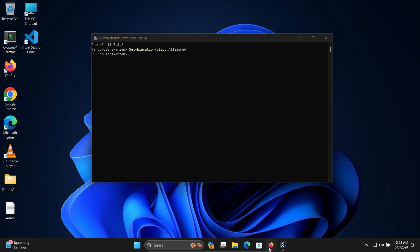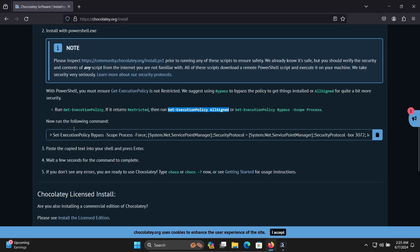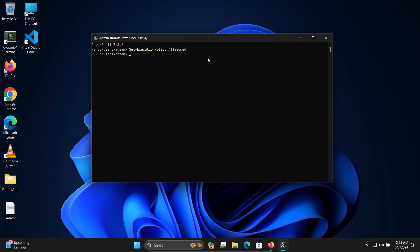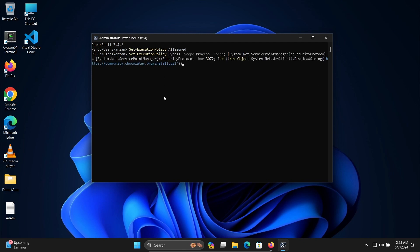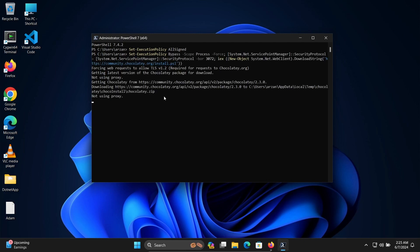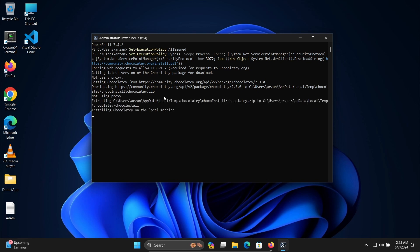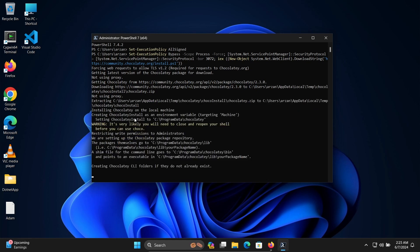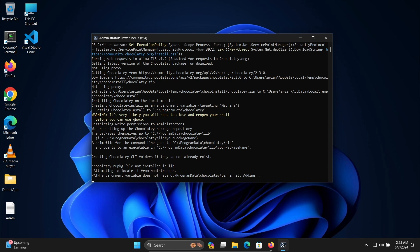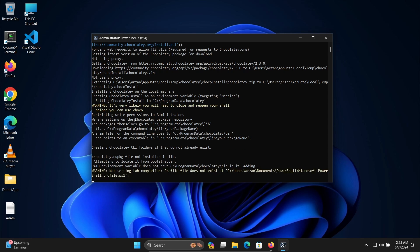Next, run the following Chocolatey install command. Copy and paste it into PowerShell, then press Enter. Chocolatey will now begin installing inside the Windows operating system.